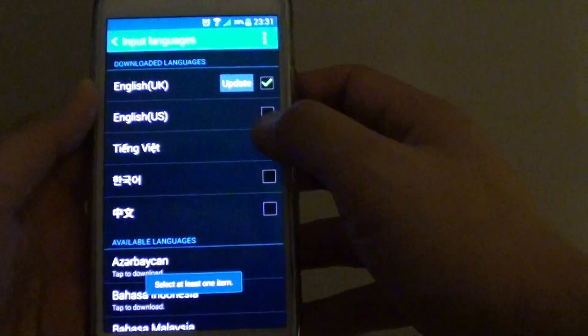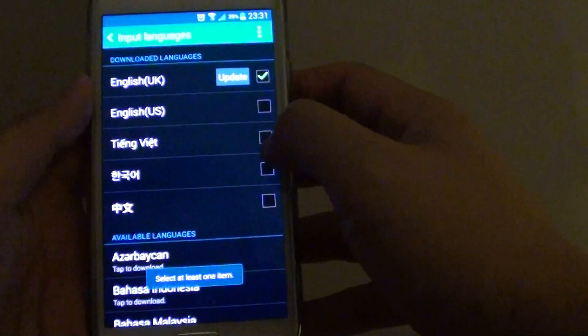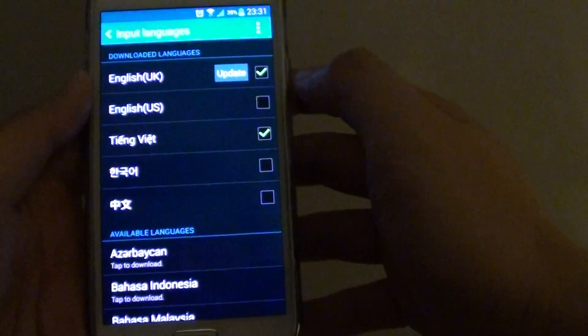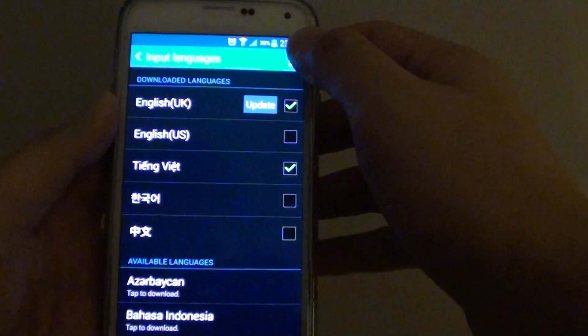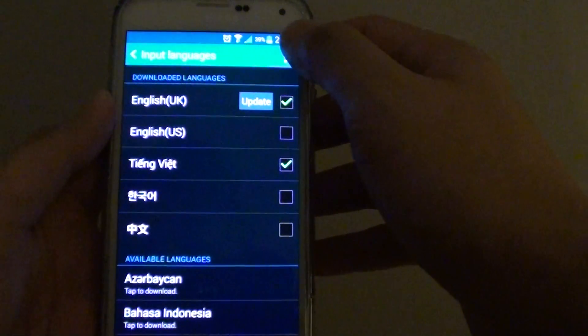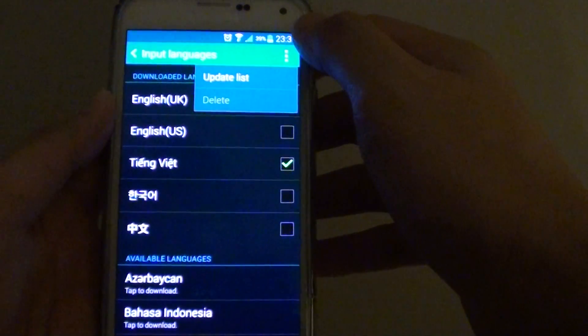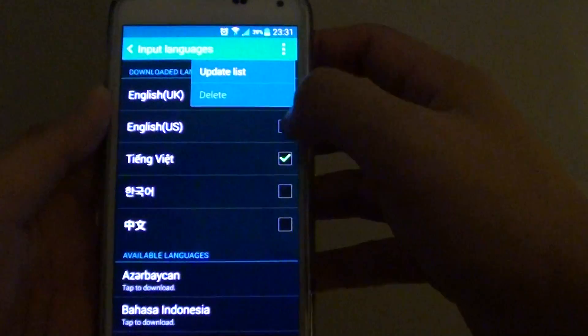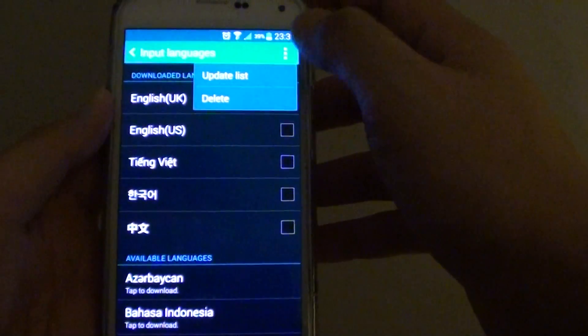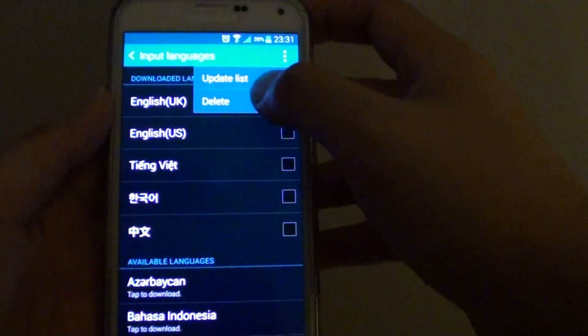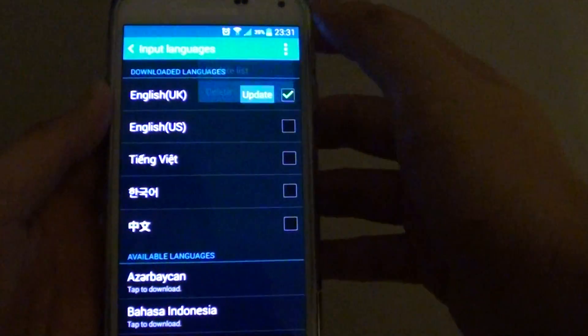So let's say previously I have downloaded the Vietnamese language. What I do is tap on the menu key at the top, then tap on Delete.